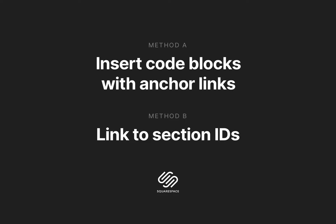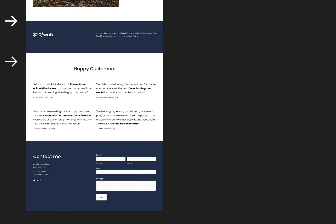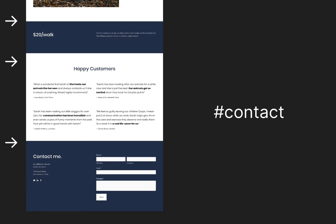Starting with Method A, we need to think of anchors as positions within our long scrolling web page. Anchors are assigned a name like "contact" and we navigate to these anchor positions by linking to the anchor name with the hashtag prefix — for example, hashtag contact.